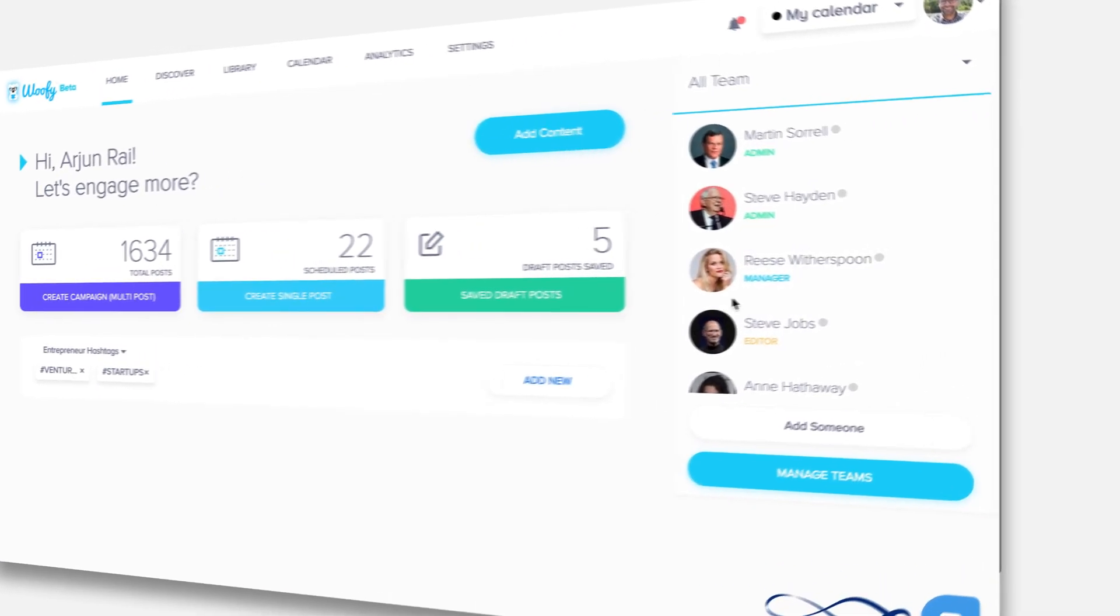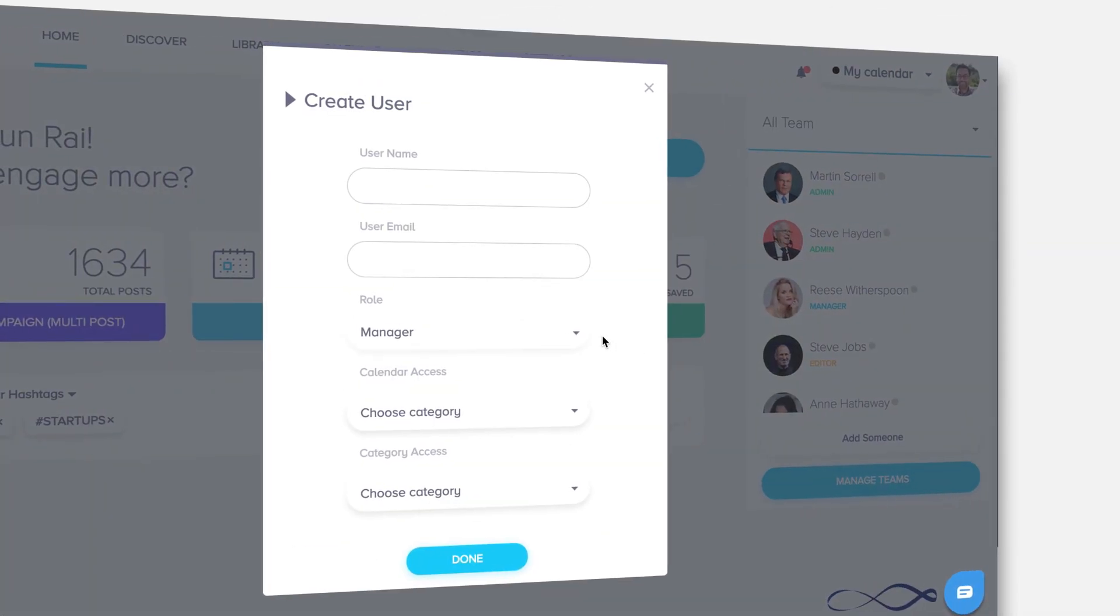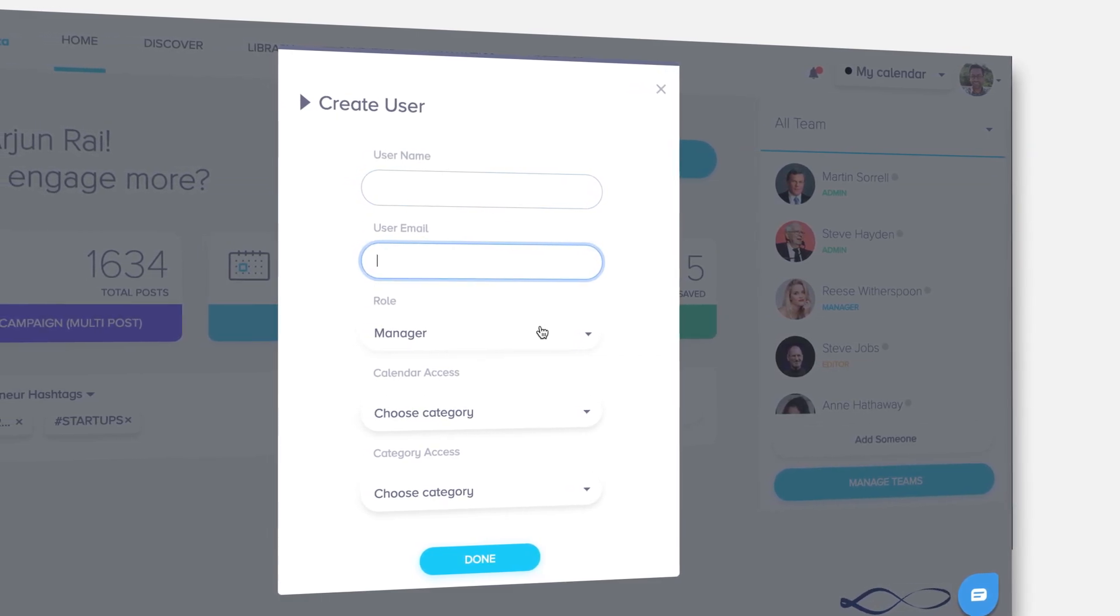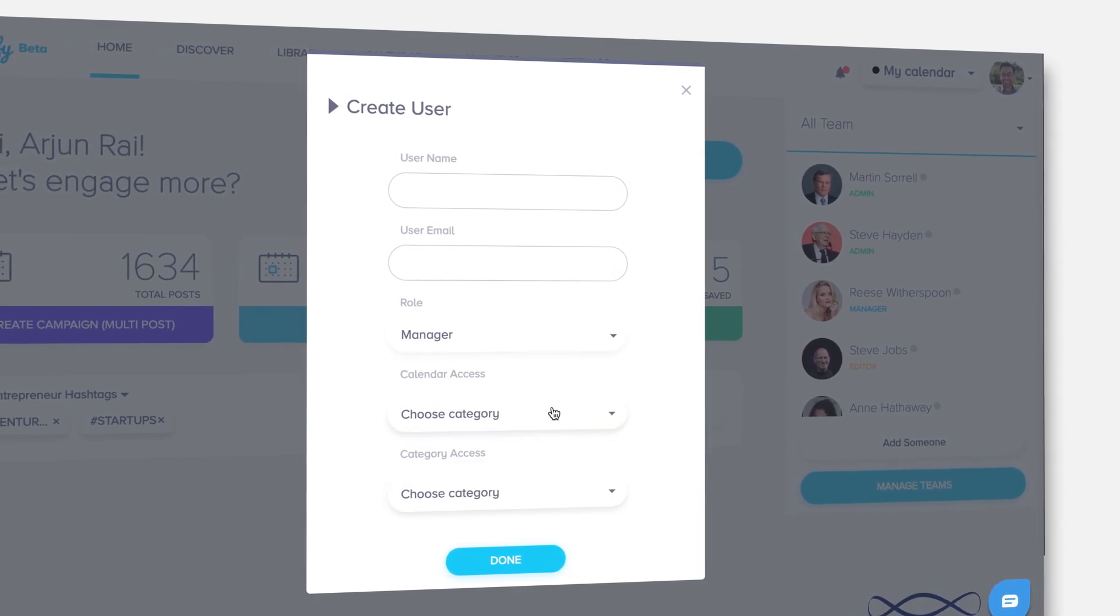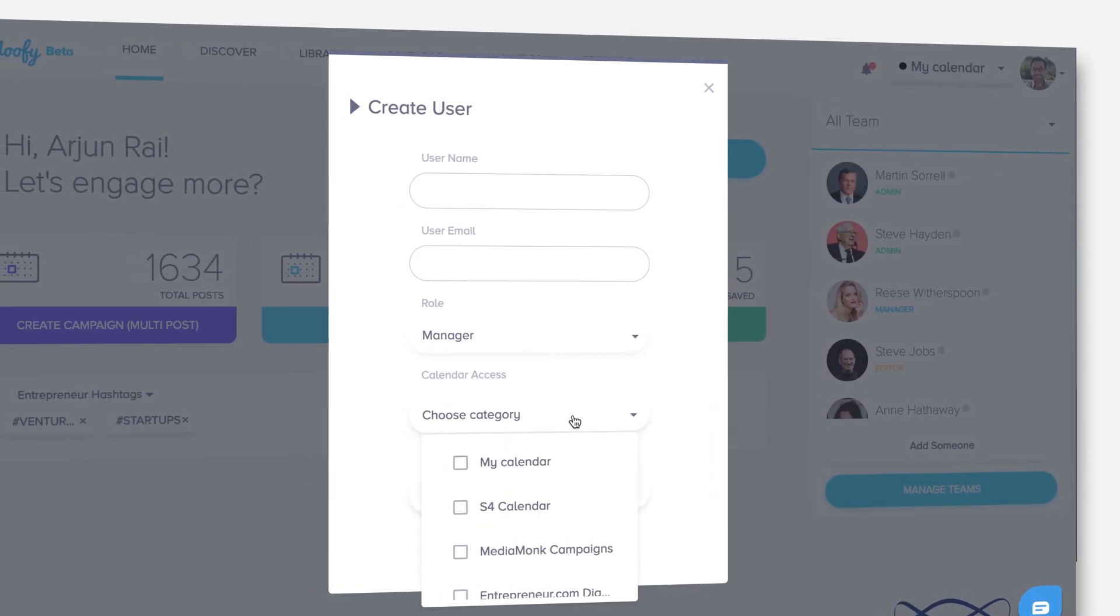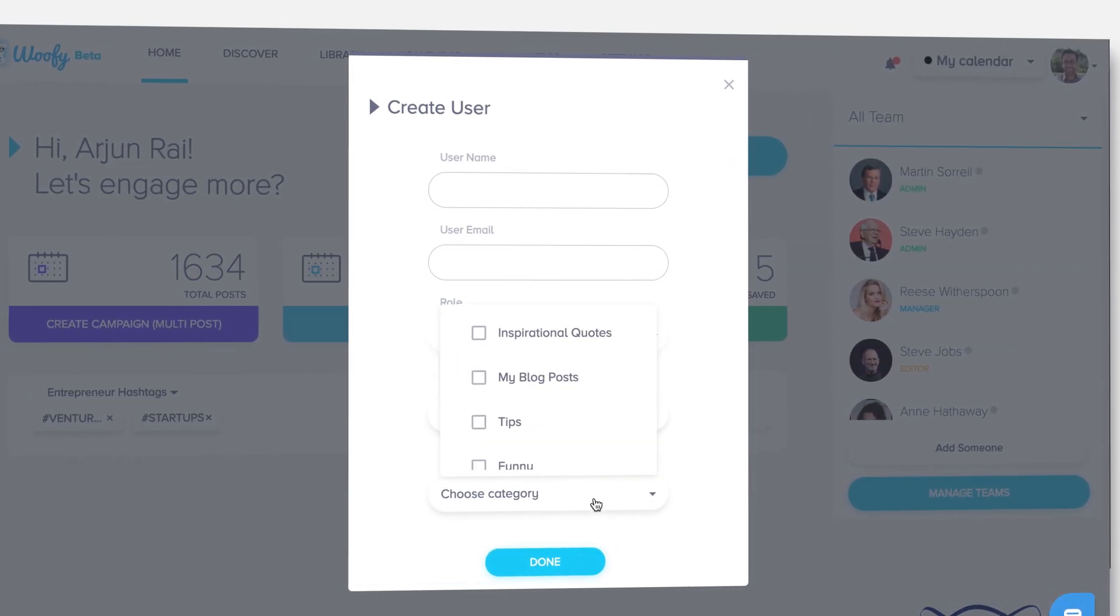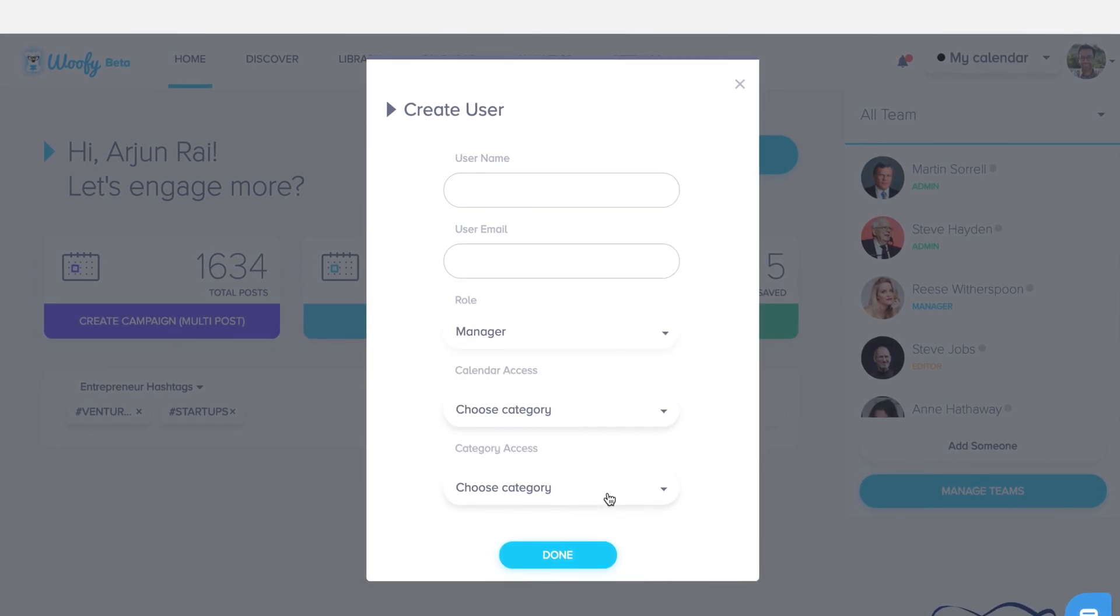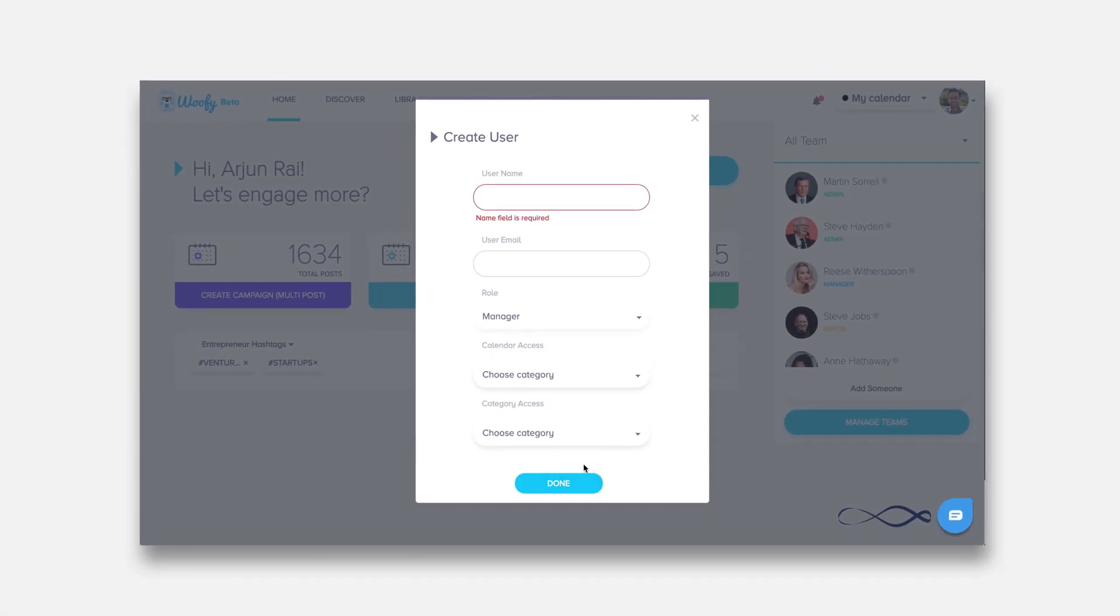Now you have collaboration tools on the right side. You can add colleagues to your team or you can even add clients depending on your needs as a business. Simply fill out their username, fill out their email, and give them a role whether it's admin, editor, manager, or viewer. Choose the calendars on the platform you'd like to give access to and you can also choose the categories of content in your library.